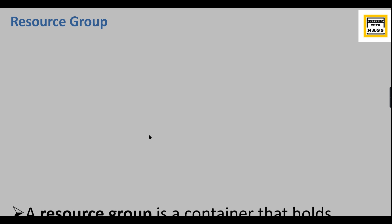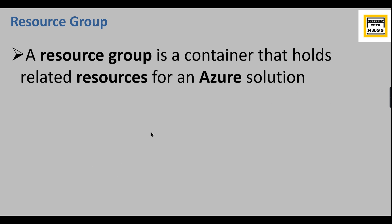Let's begin our today's topic: Resource Group. The definition says it is a container that holds related resources for Azure solution. In Azure, most of the things you create are considered as resources. As the name indicates, it groups all those resources - it's just a container. That is what a resource group is all about.